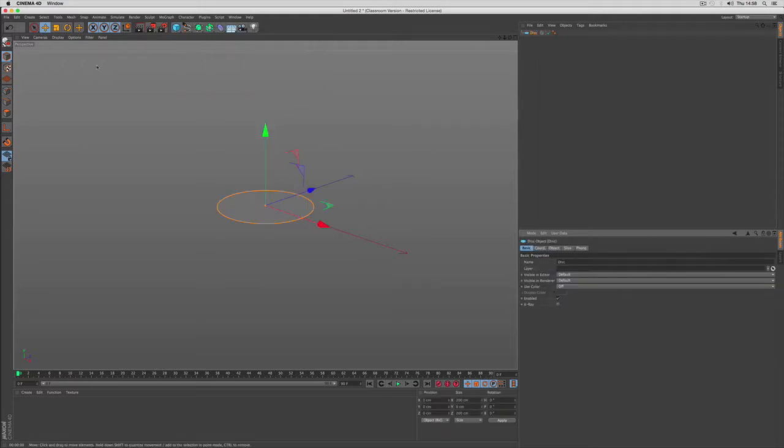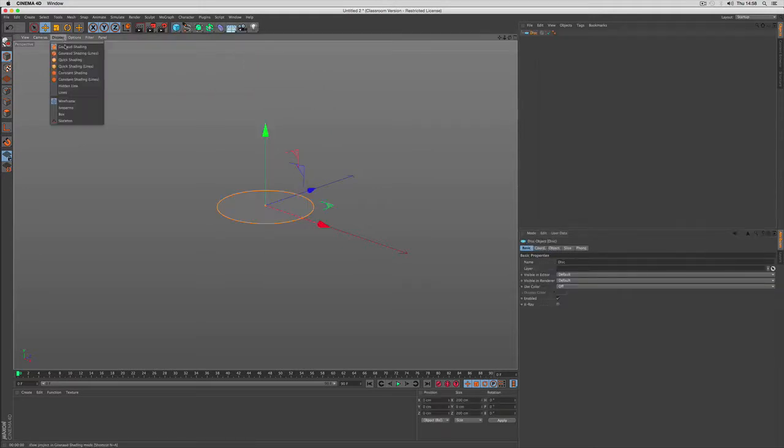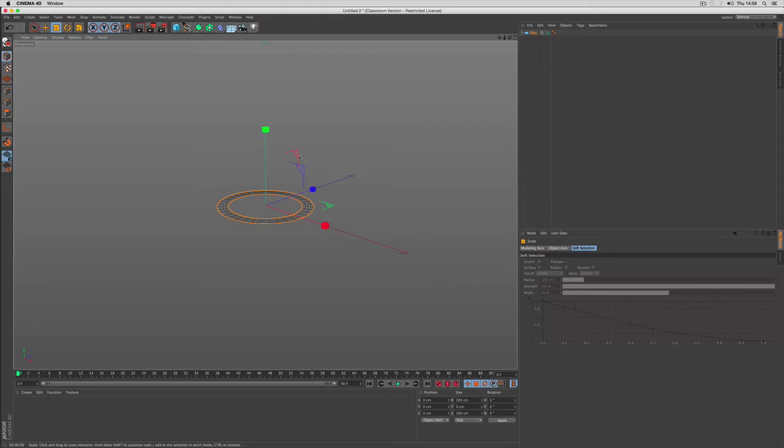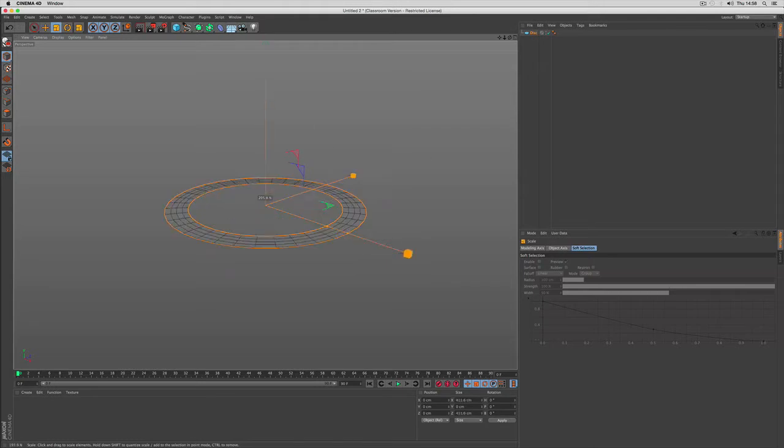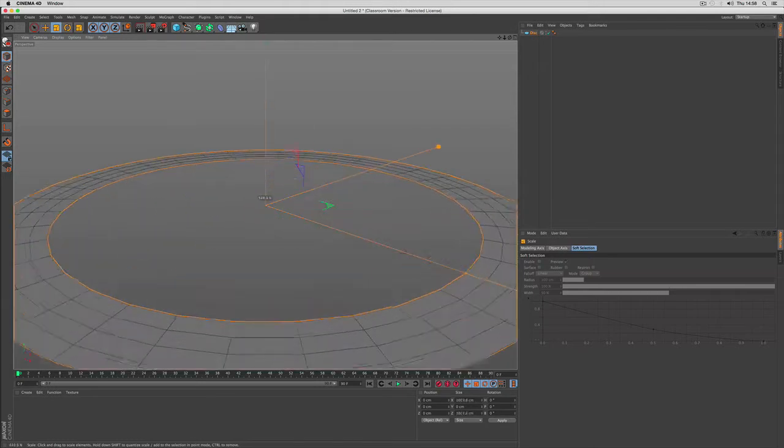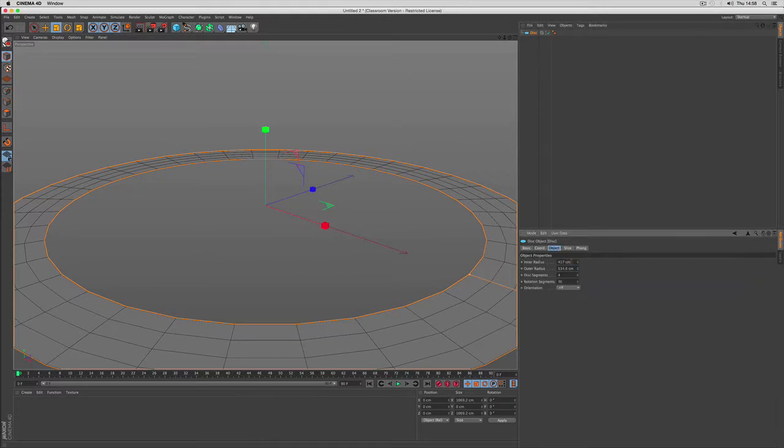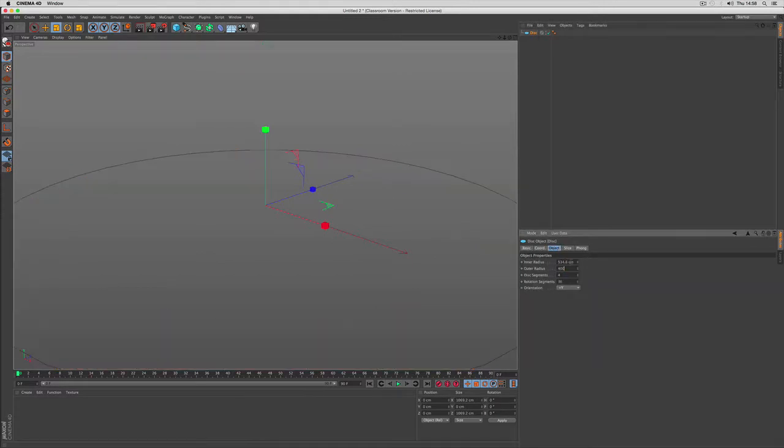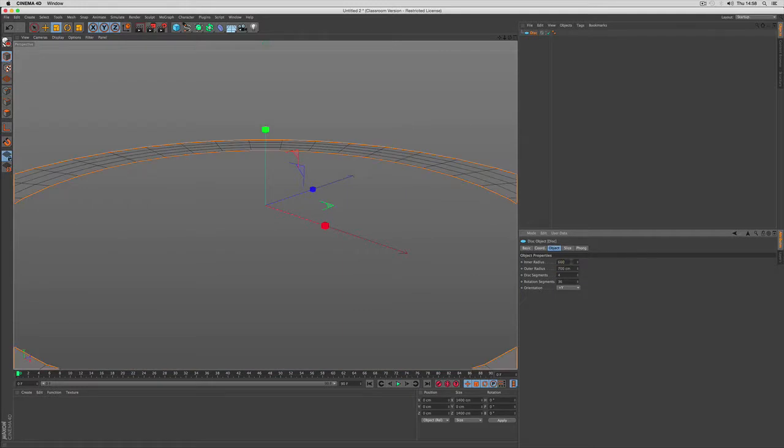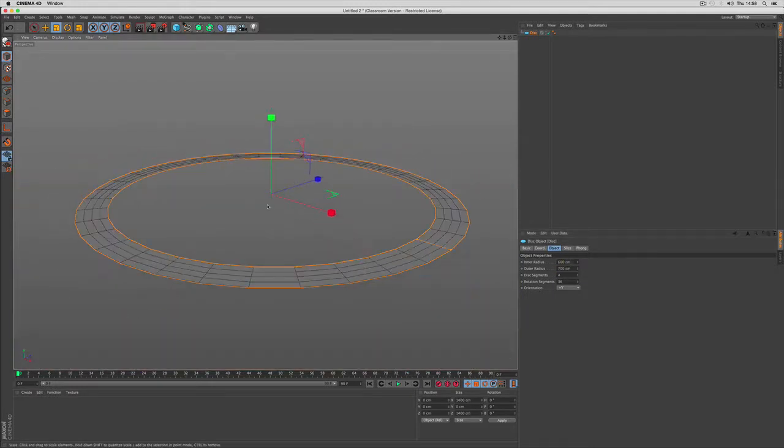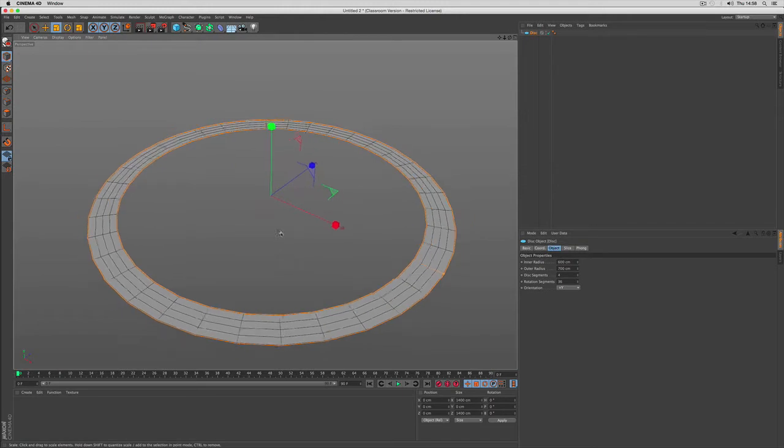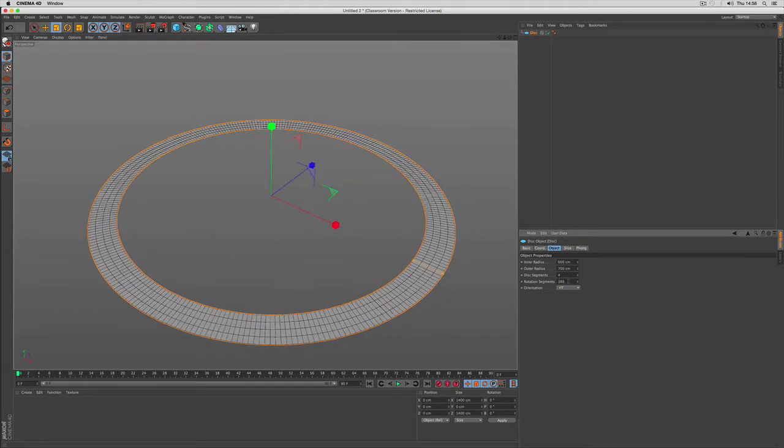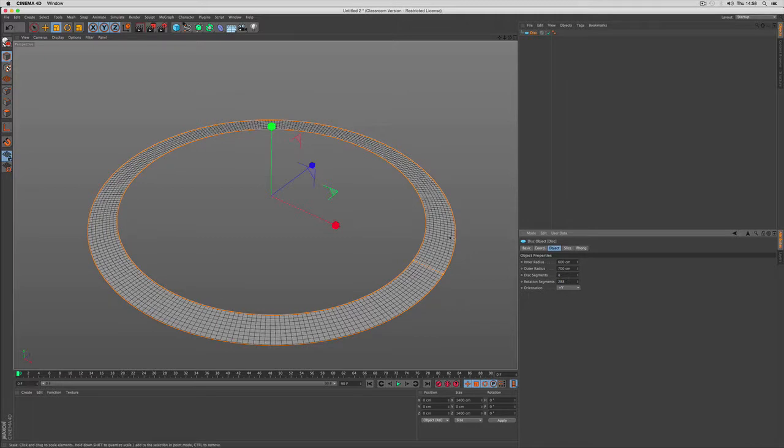First of all we create a disk. I activate display grow shading to see the lines better. And I use the orange handles to make the disk a circular shape. Let's try out different numbers. And we use enough subdivisions to get little squares in there.